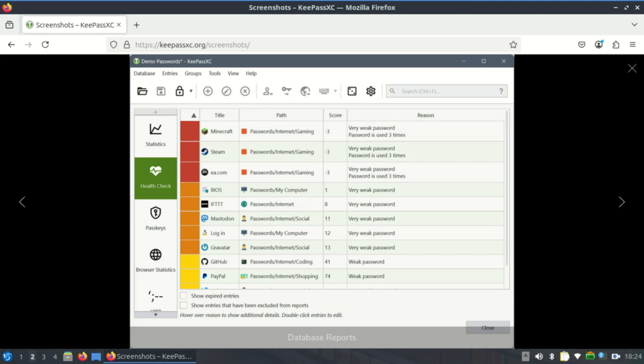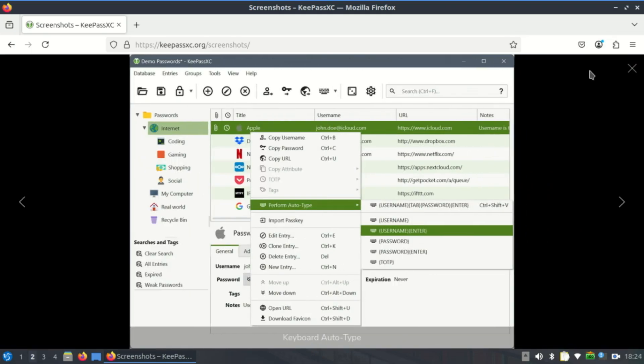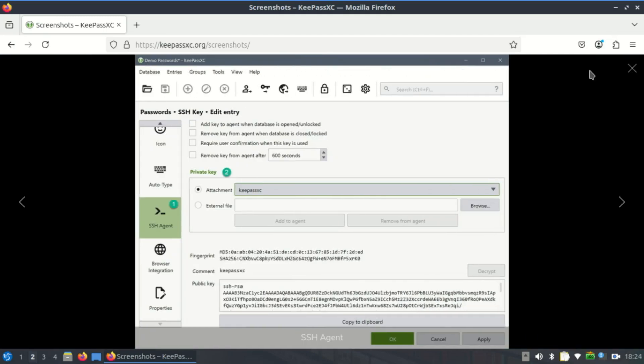Instead, it talks to the KeePassXC application over a secure local connection. This keeps the vault's decryption in the hands of the native desktop app, not the browser. This setup avoids the security issues of browser-based managers and gives you more granular control.